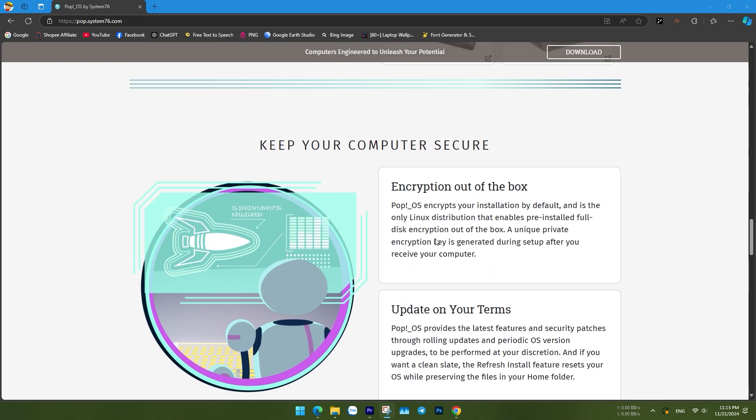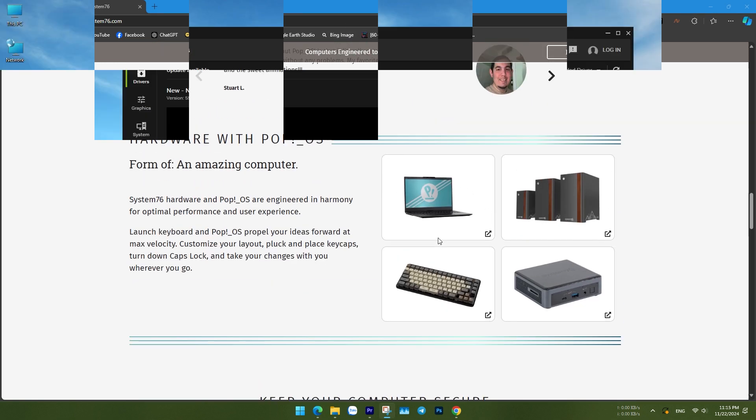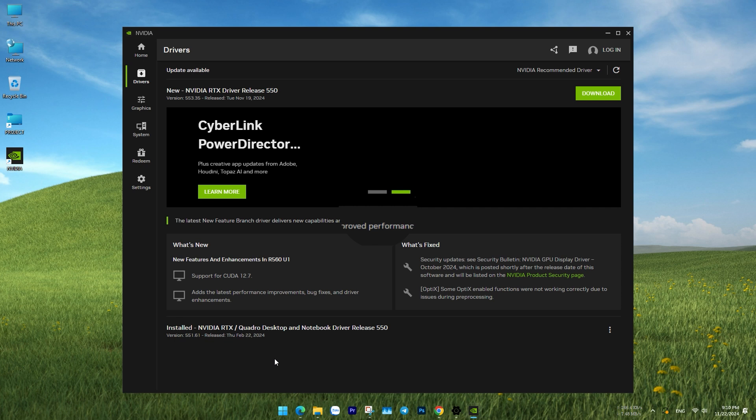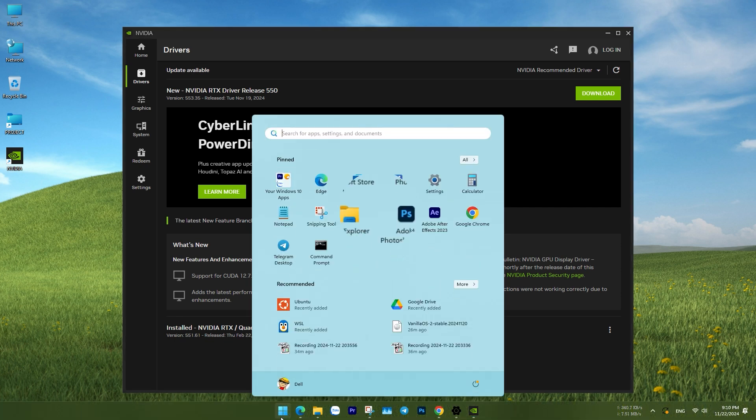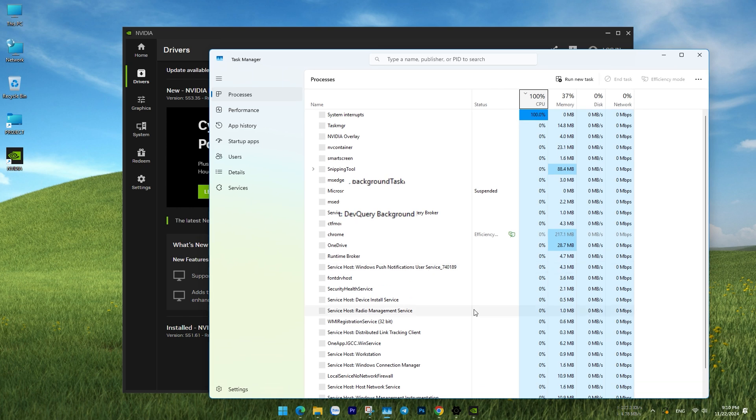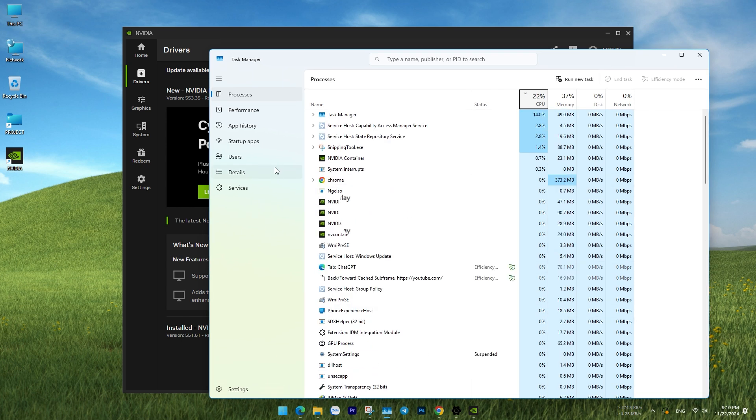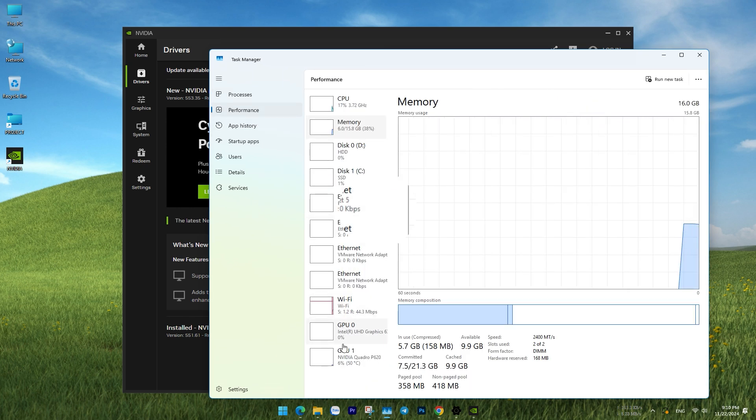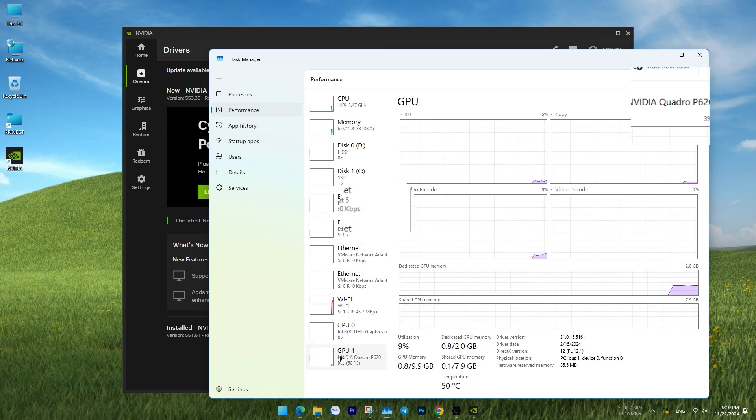Let's get started. First, download the POP_OS ISO file. As I mentioned, there are two versions: the standard version and the customized version that supports machines with NVIDIA discrete graphics cards.